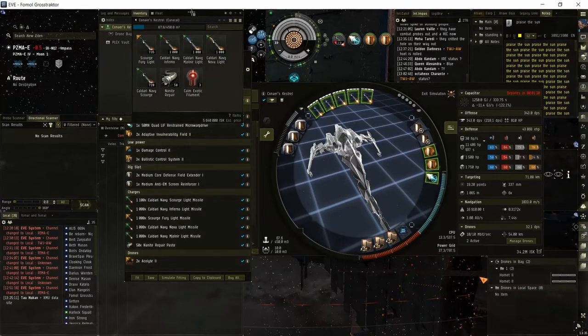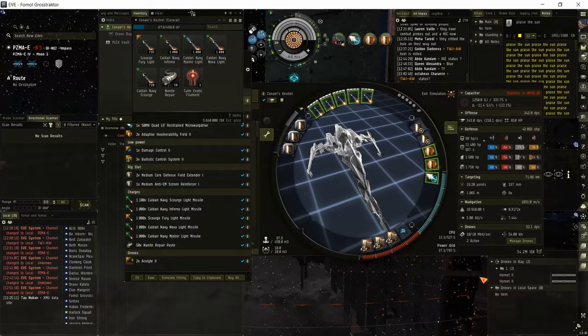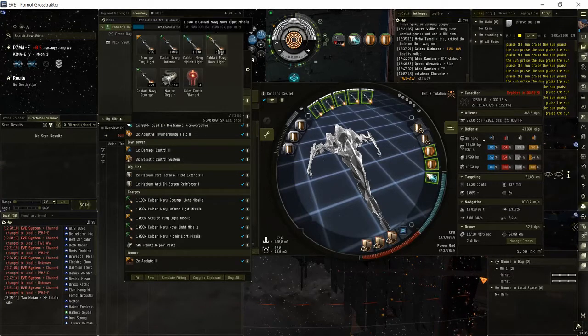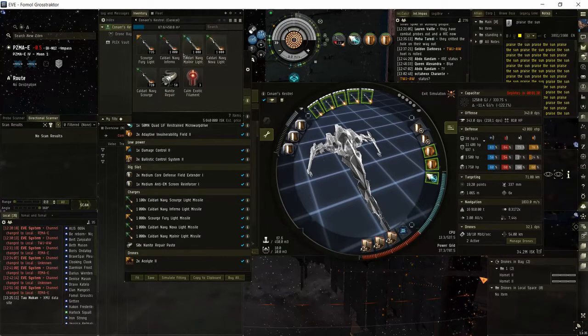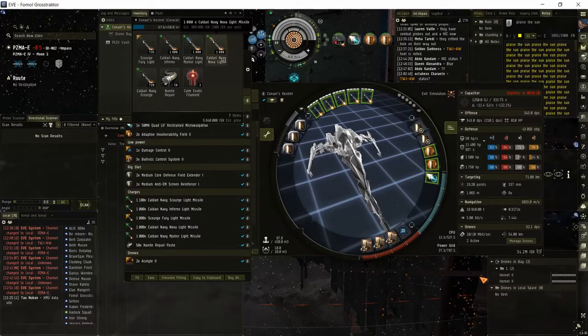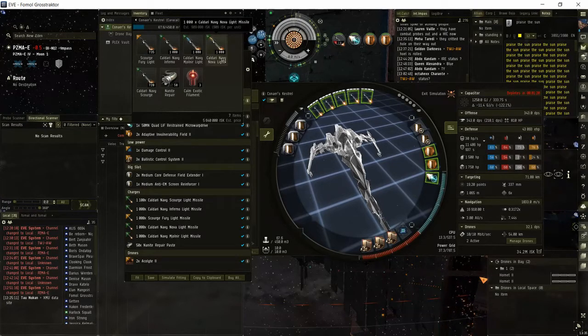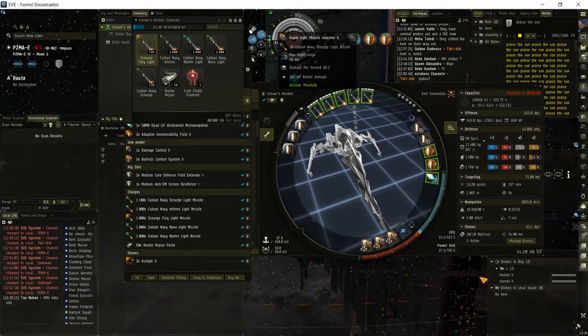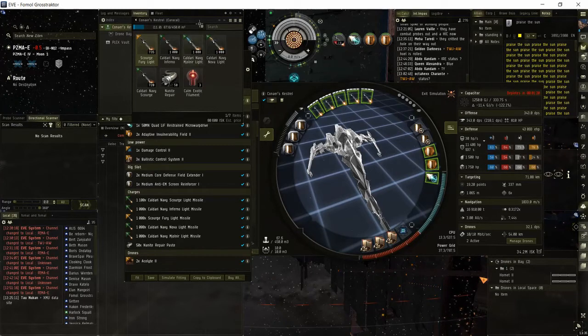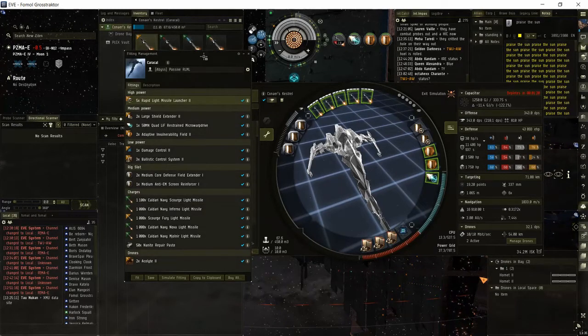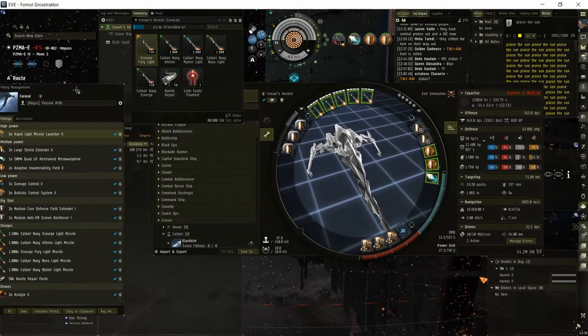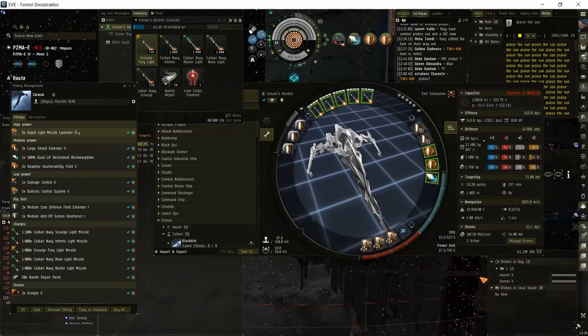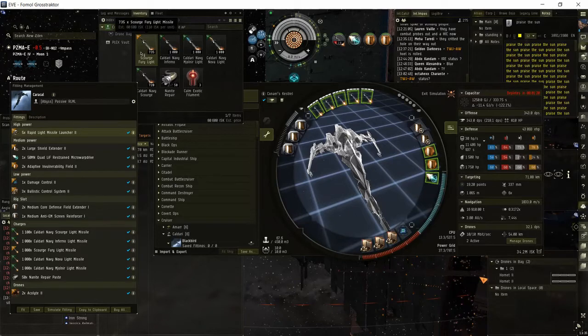Damage type - I would use weather specific ammo, so for exotics use Scourge and for gammas use Nova, and I would always use Fury if I have tech 2 launchers.